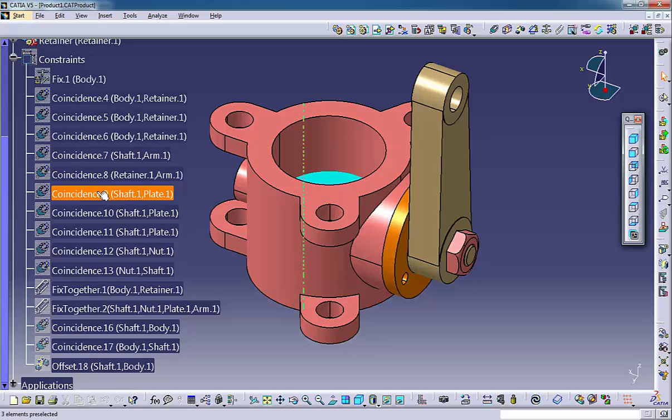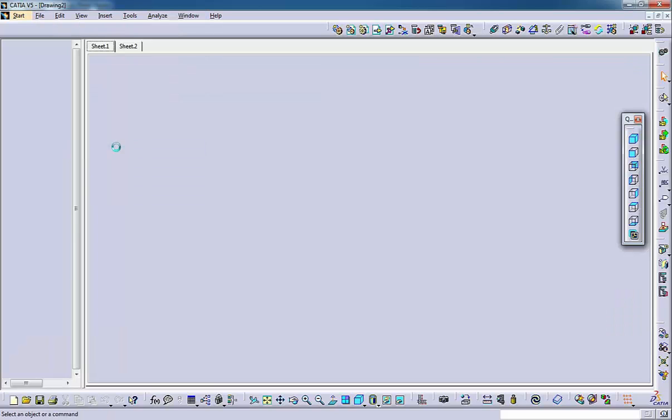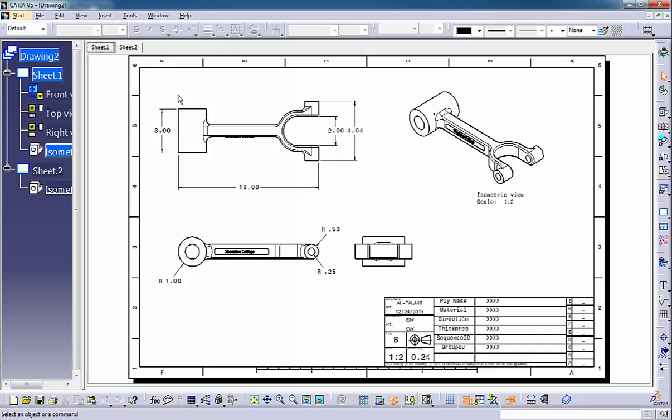Drawing files which have an extension .catdrawing contain 2D engineering print data. A drawing can contain multiple sheets.